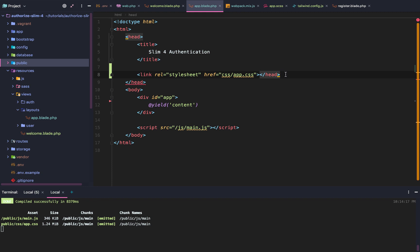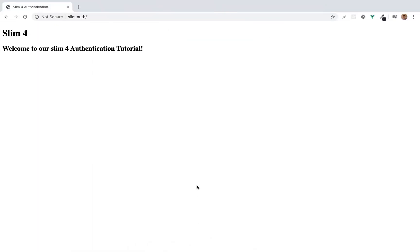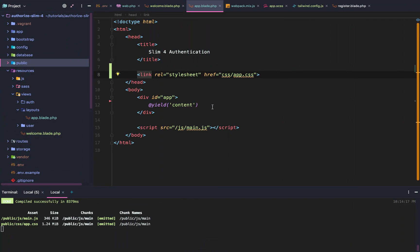Let me get rid of that head. Now when we reload our page, still doesn't look good, but we know we have our Tailwind CSS imported.